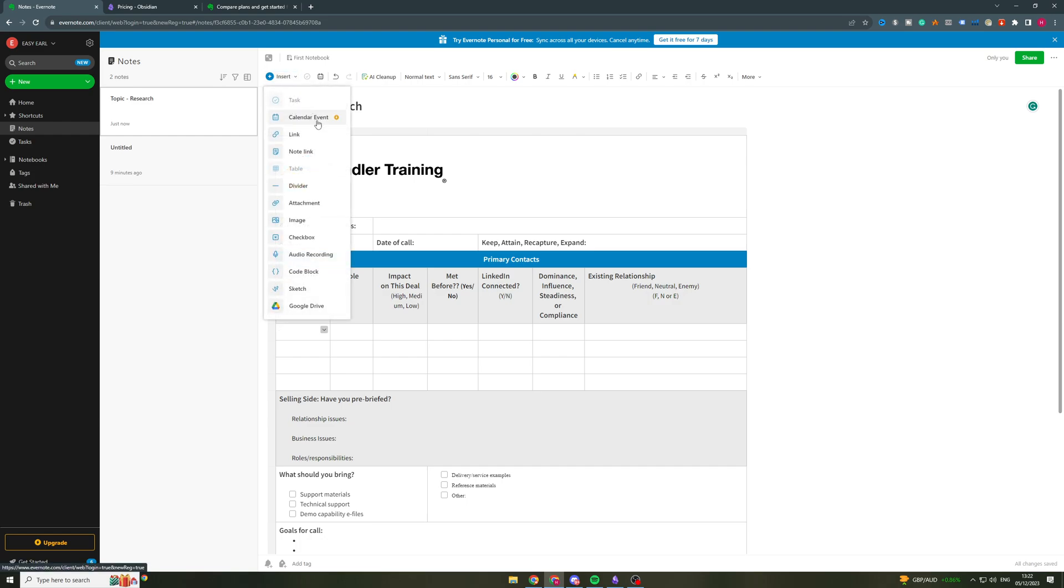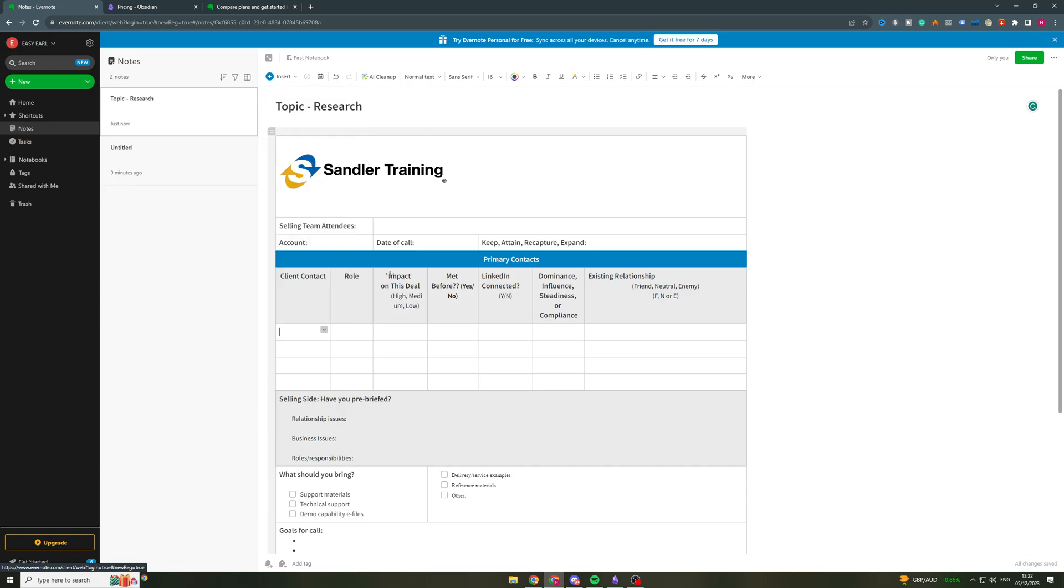So I can insert calendar links, links, note link, divide as attachment, images, checkboxes, audio recording code block, sketch. So sketch is very similar to what we just looked at. You can see here I can sketch on it.